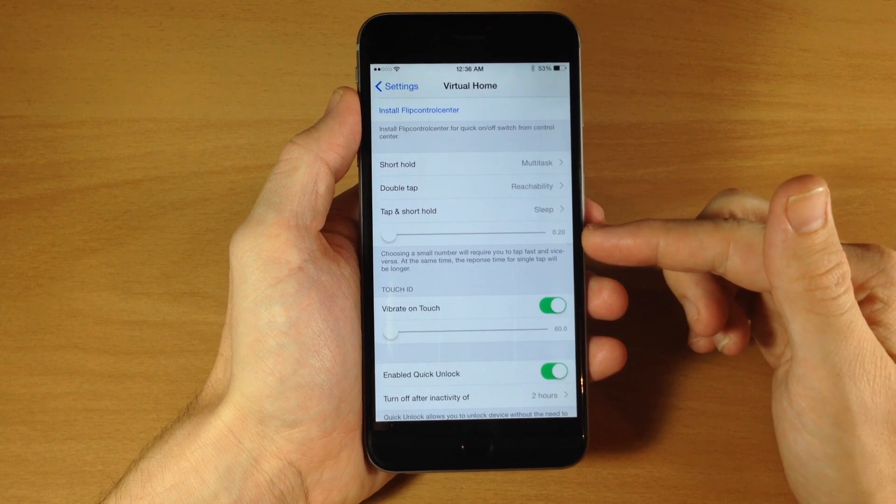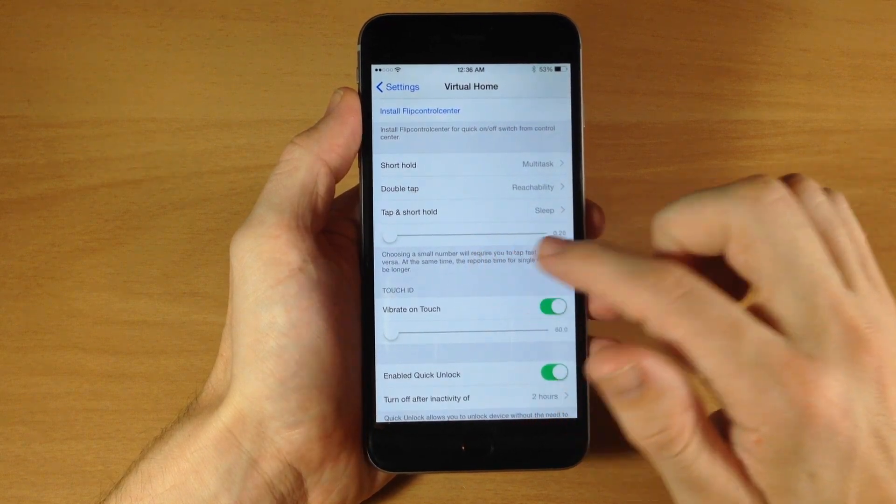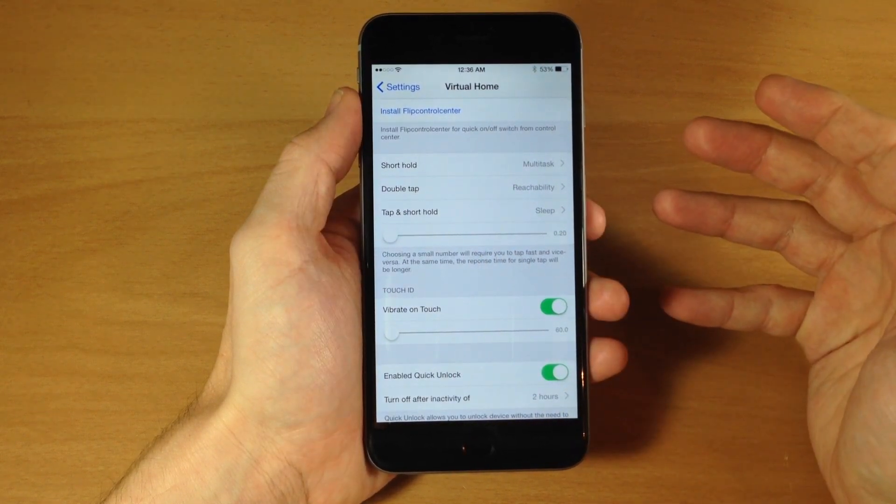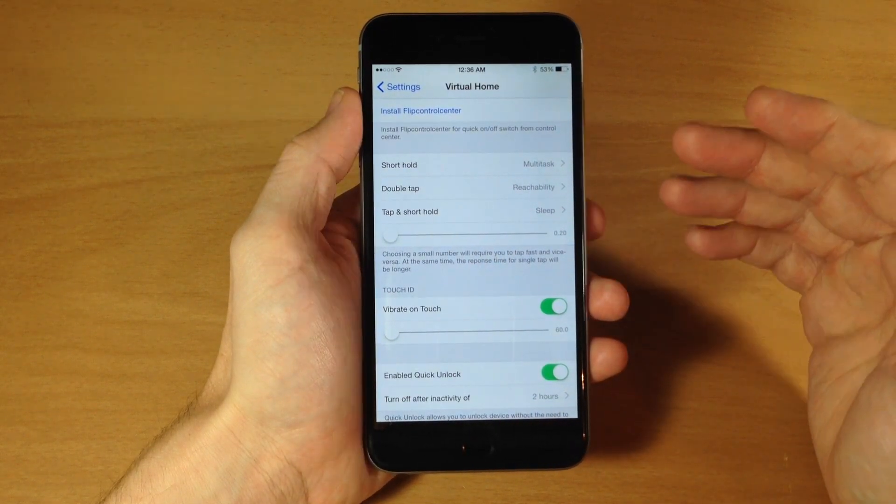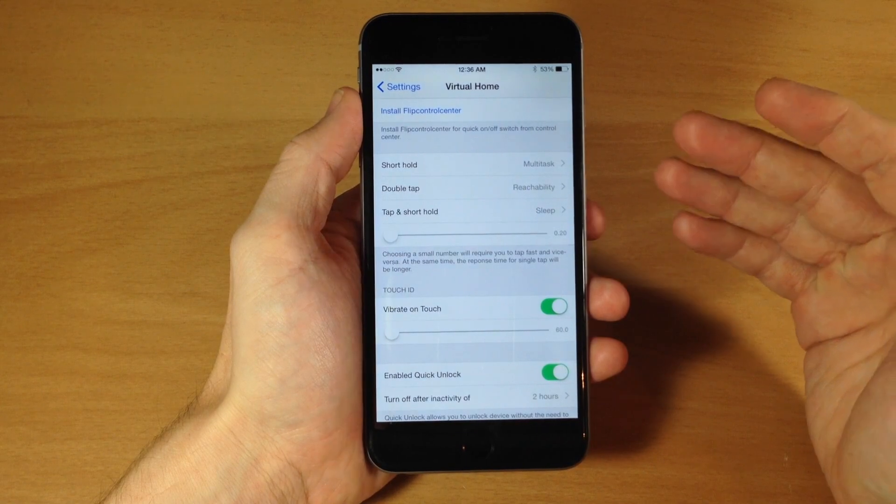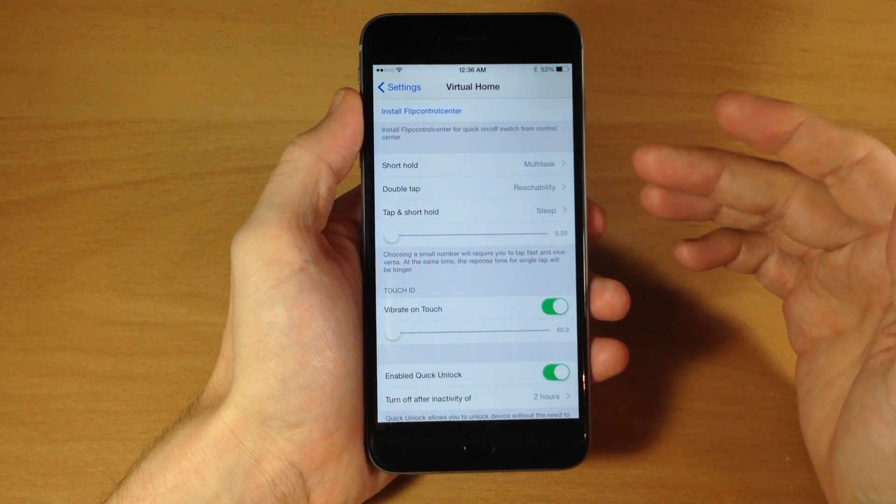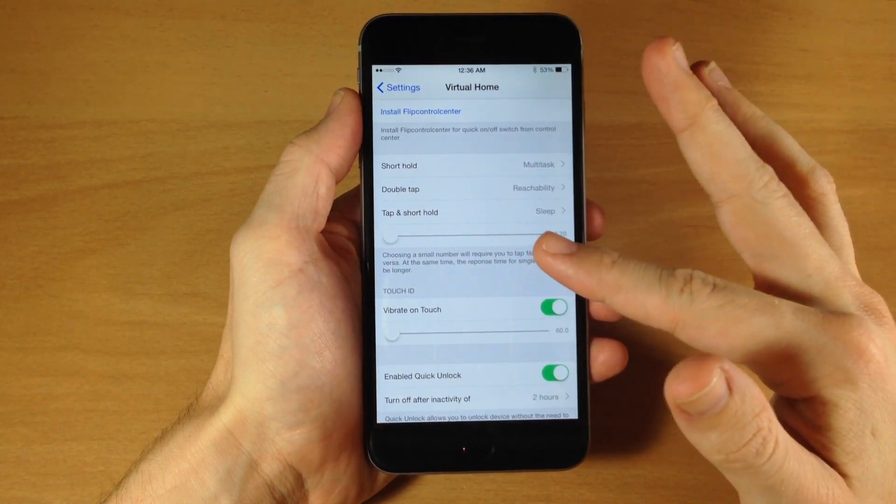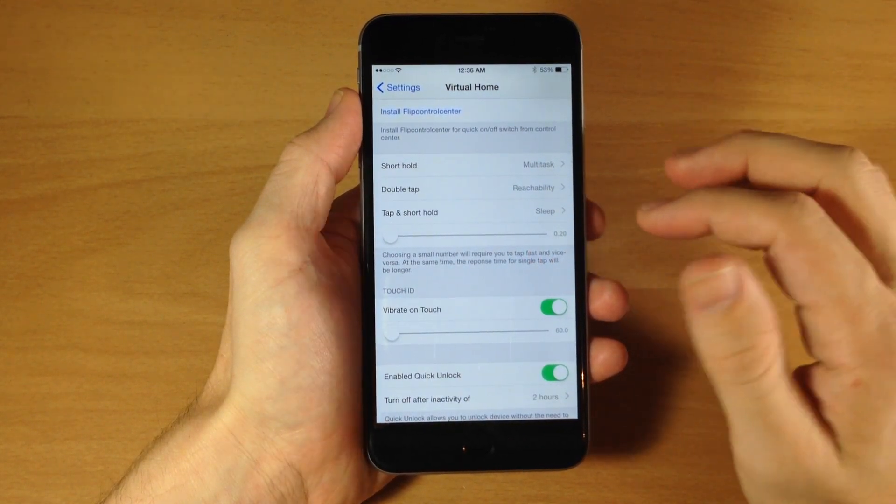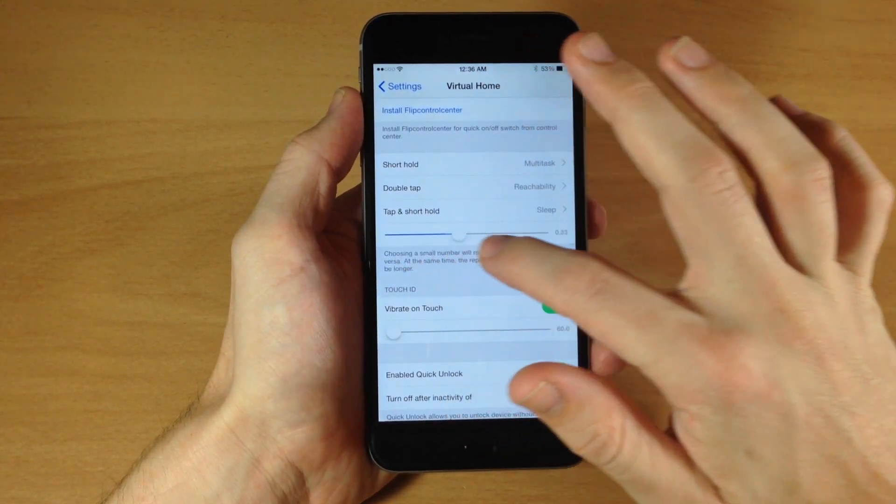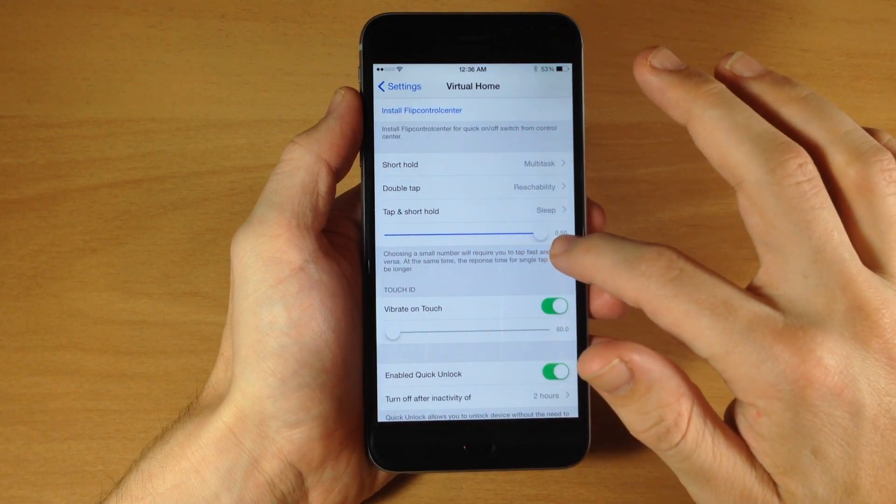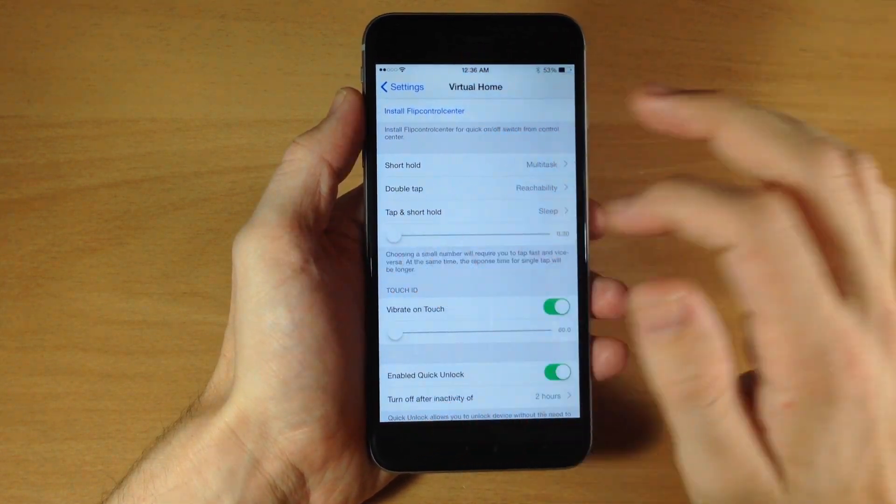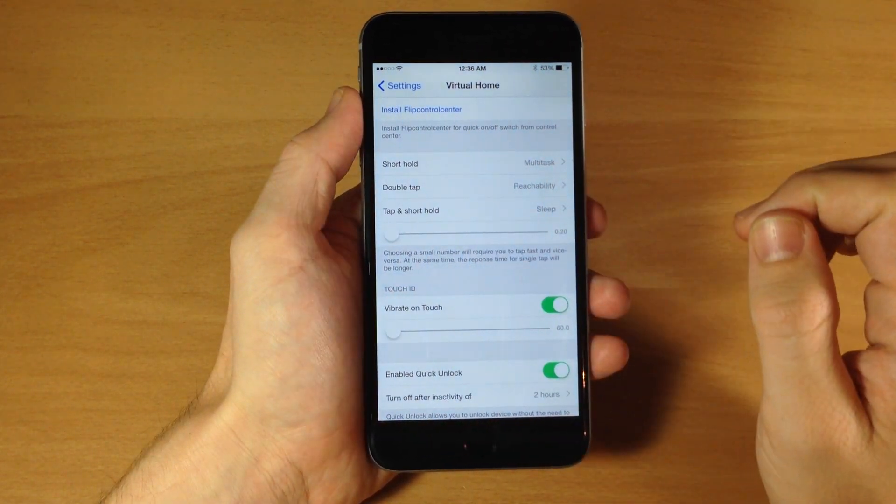And then right here you can actually change the scrubber up to determine basically how long the tap and hold needs to take place. So a shorter period of time or a longer period of time. So sliding it over is obviously going to be a longer period of time. We'll leave it down here to the left.